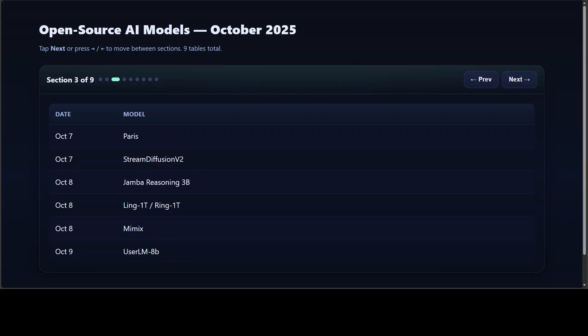The next batch of releases showed how diverse open AI has become. Paris introduced decentralized training for diffusion models, and Stream Diffusion version 2 made real-time video streaming fully open source. We also had Jamba Reasoning 3 billion that delivered small-scale reasoning power for edge devices, while Ling 1 trillion and Ring 1 trillion pushed trillion parameter experiments at edge. Group My Max came in with multi-character video generation, and User LLM 8 billion simulated human users, which is a new step in agent-based interaction.